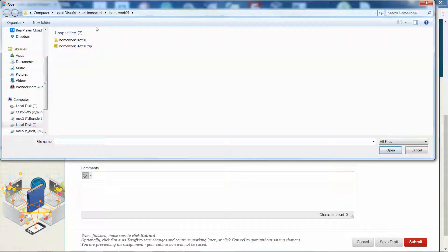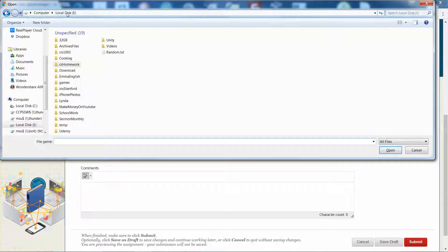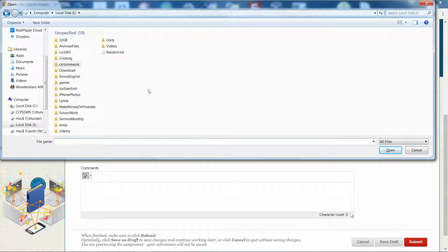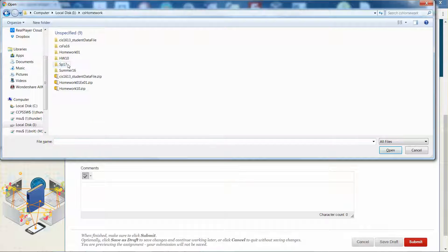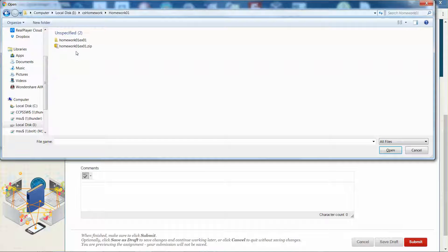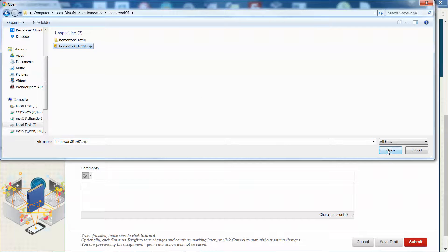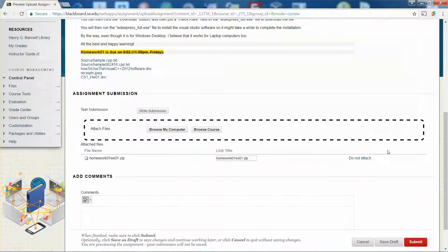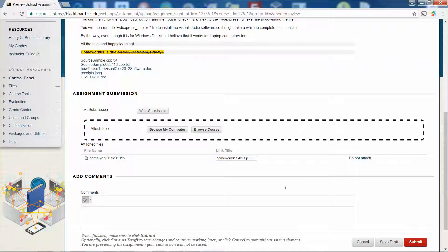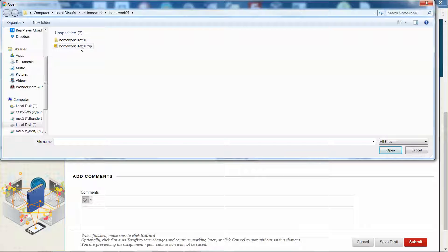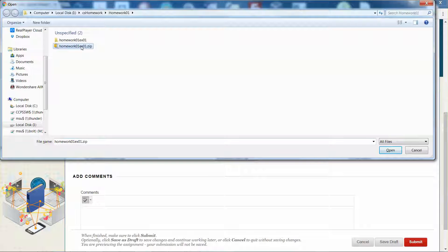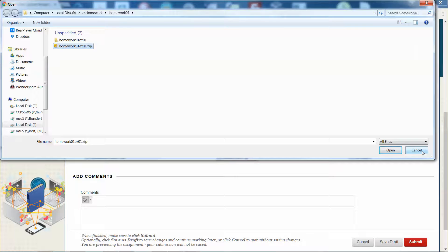Pick browse my computer. You can navigate to the location where you zip the file. In my case, it is under iDrive, CS Homework, and then Homework 01. This is the file that's zipped. I'm going to click open. Assume that you have another file to submit. Then all you need to do, you can click browse my computer and then select that one again. Since they are the same content, I will just click the cancel key.